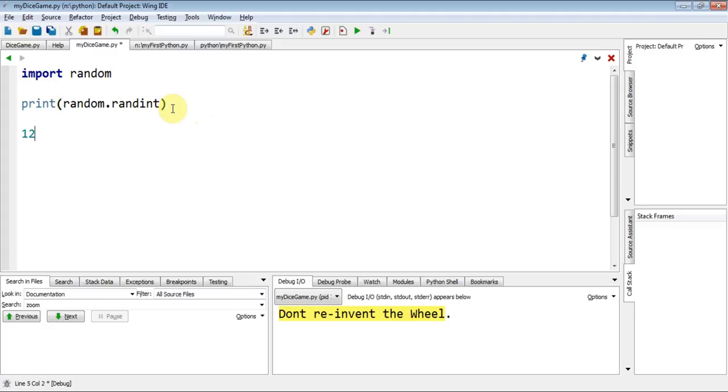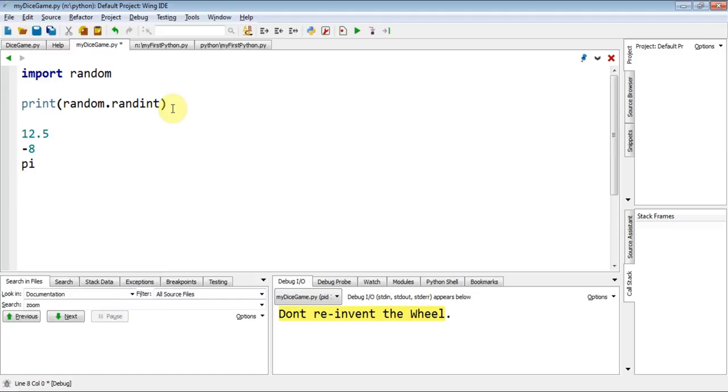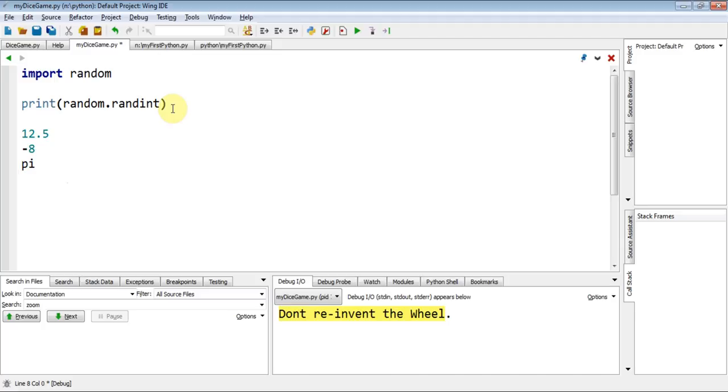We could do 12.5, minus 8, pi maybe. A phone number, although that's technically not a number. It's actually text. It's just text made up of numbers. So we have different kinds of numbers. But each number has different behaviors.